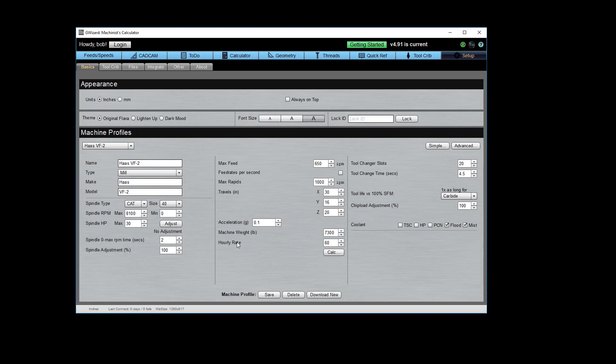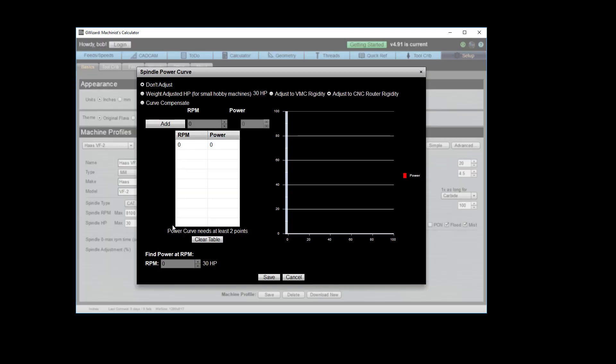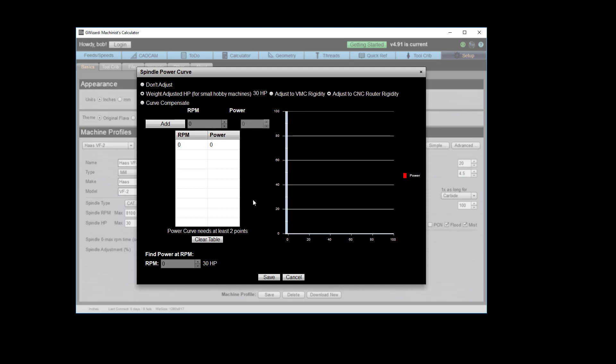Now, let's go back and look at this spindle power adjustments a little more carefully. We've got a couple of different options, and I want to start out with the weight-adjusted horsepower. This is rigidity compensation. And what we're going to do is we're going to take a small machine, and using this number, we're going to calculate what the maximum horsepower you could use on the machine is if you wanted to behave in terms of how much things deflect similar to a vertical machining center or similar to a CNC router, which even industrial routers are quite a bit less rigid than VMCs.